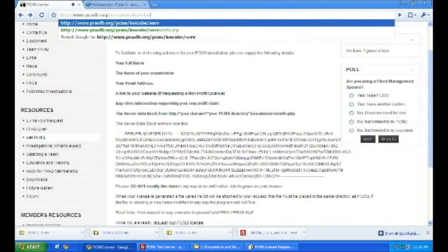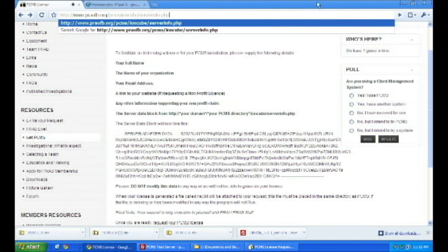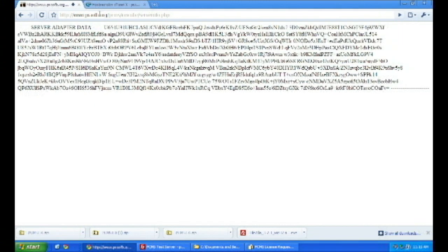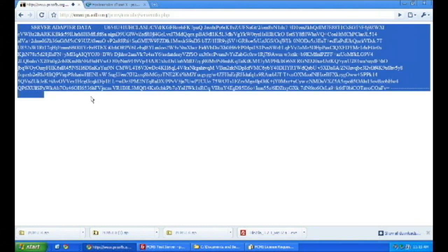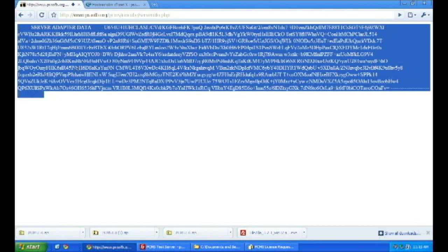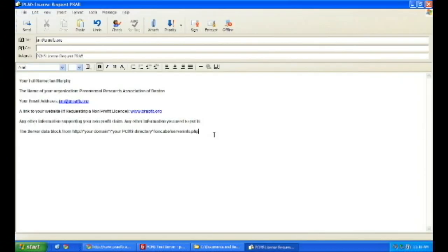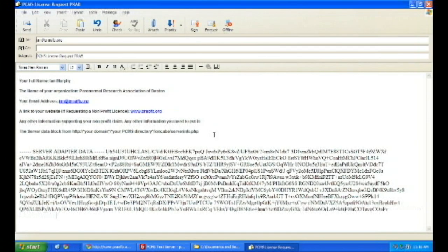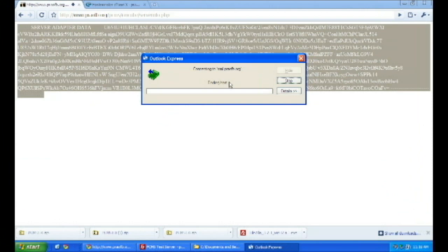That gives you the server adapter info. And just copy that and put it into the email. And put about two lines in between the last line and that, just so we can have a clean cut of it, as you can see there. Then you send that email on to me, and I will generate you a file after we verify your non-profit status.